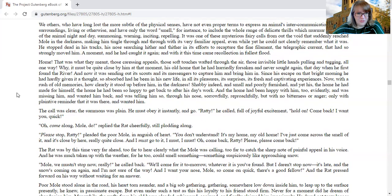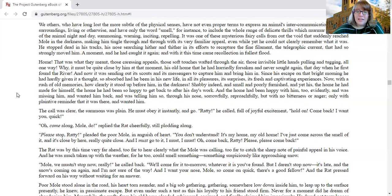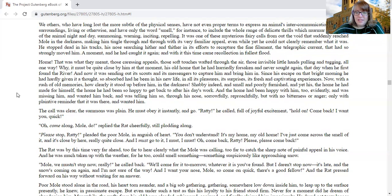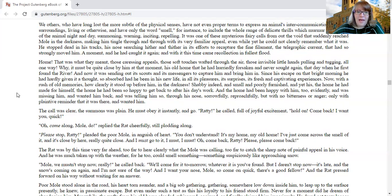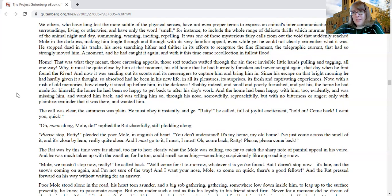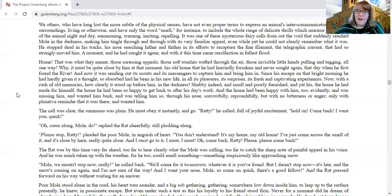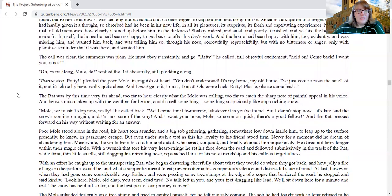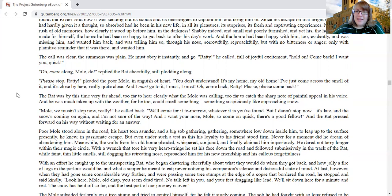Now, with a rush of old memories, how clearly it stood before him in the darkness, shabby indeed, and small and poorly furnished, and yet his, the home he had made for himself, the home he had been so happy to get back to after his day's work, and the home had been happy with him too, evidently, and was missing him and wanted him back, and was telling him so through his nose, sorrowfully, reproachfully, but with no bitterness or anger, only with plaintiff reminder that it was there and wanted him.